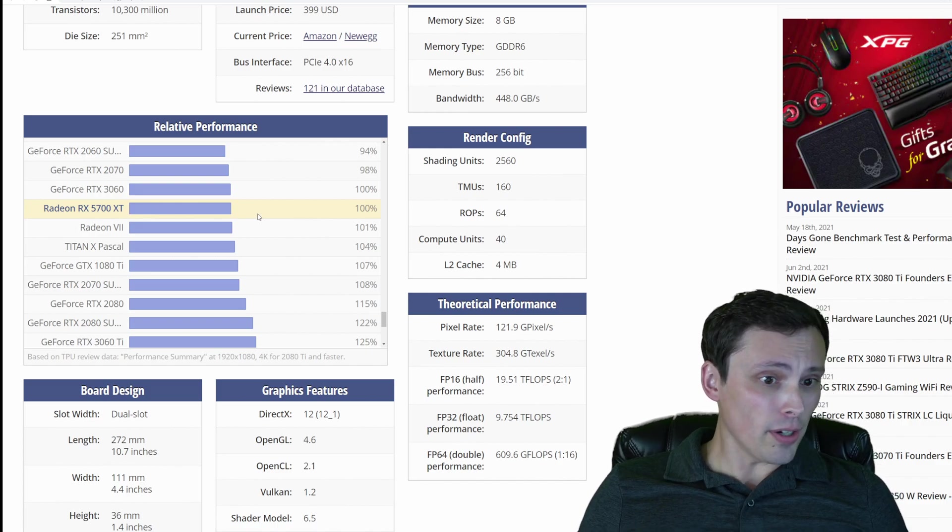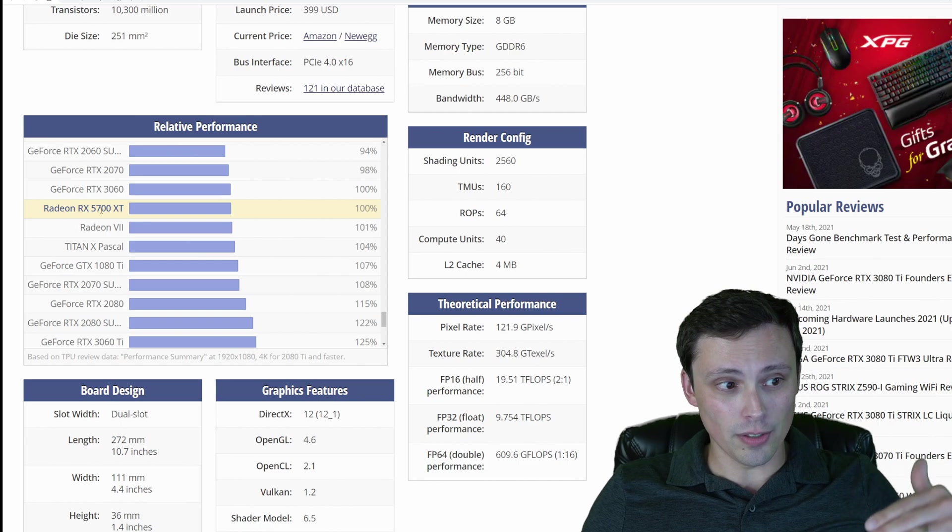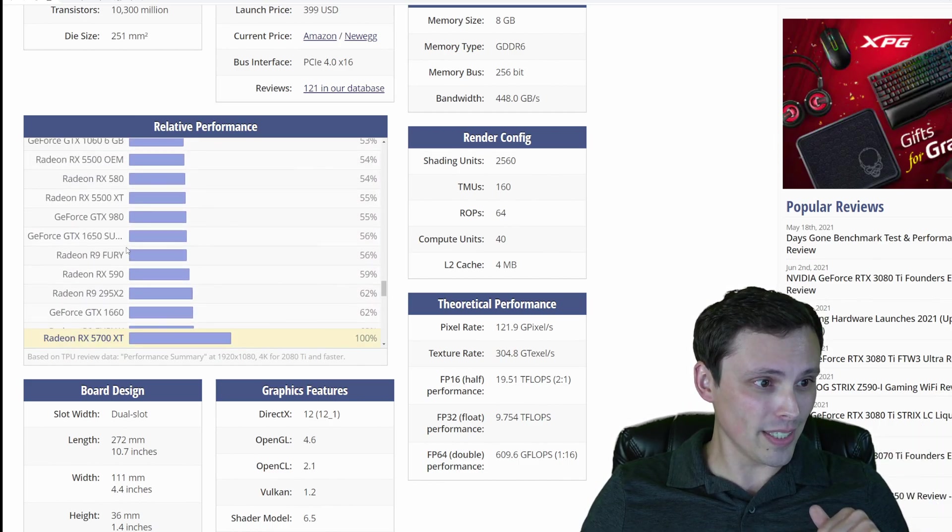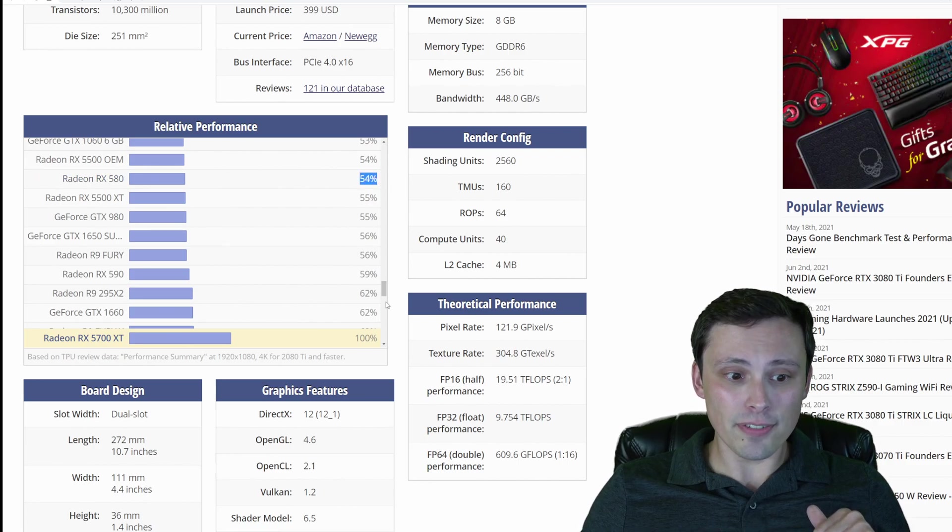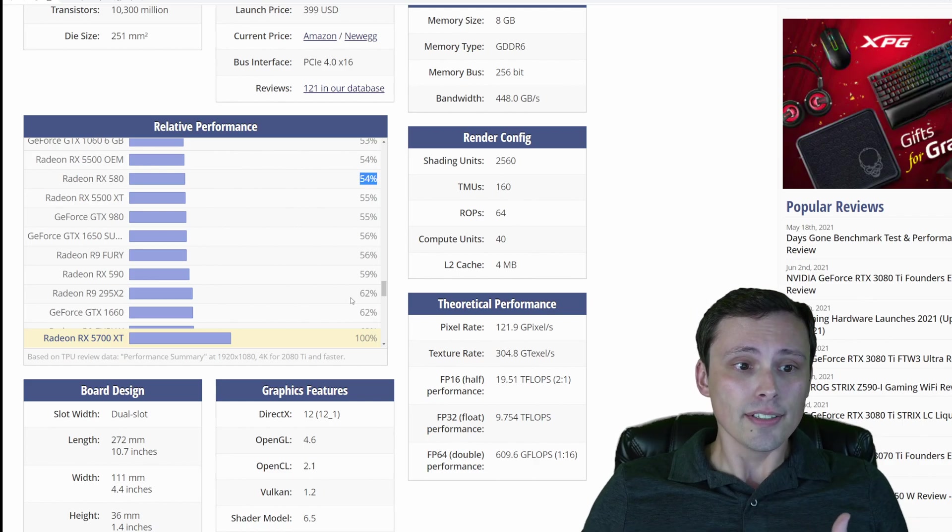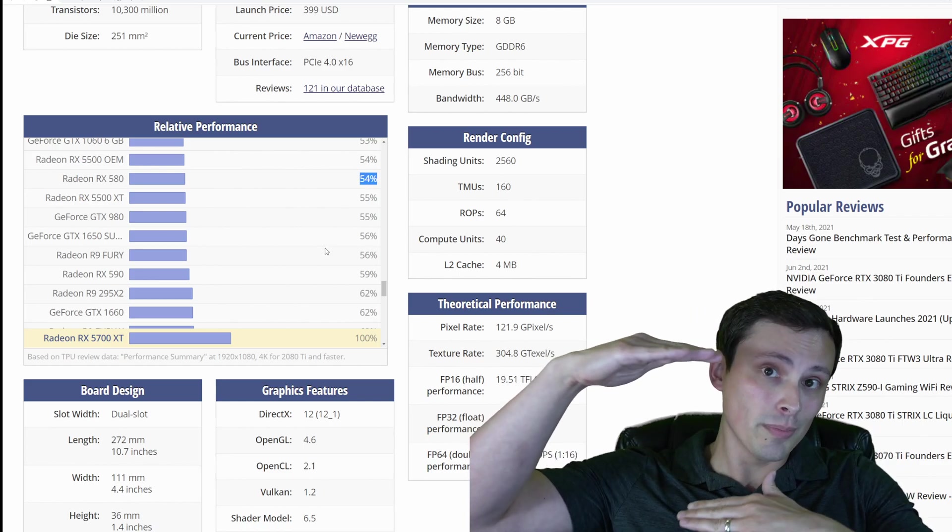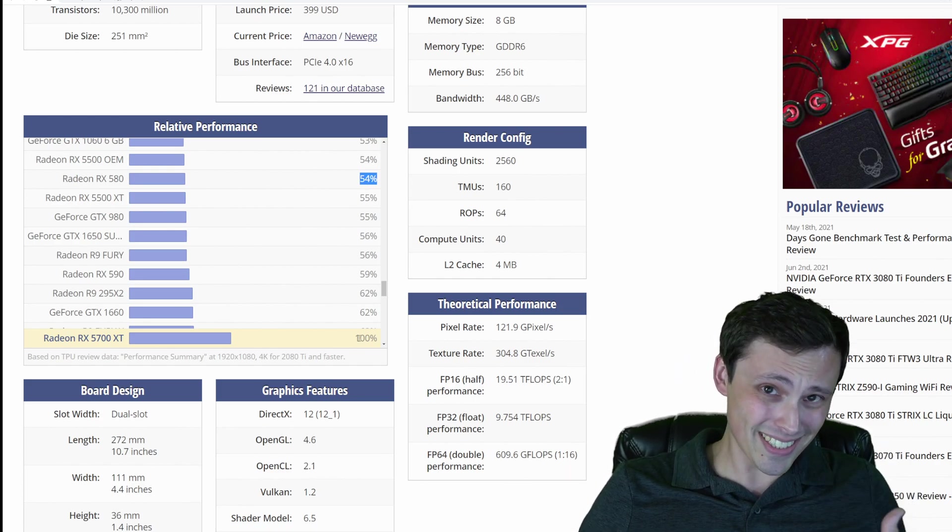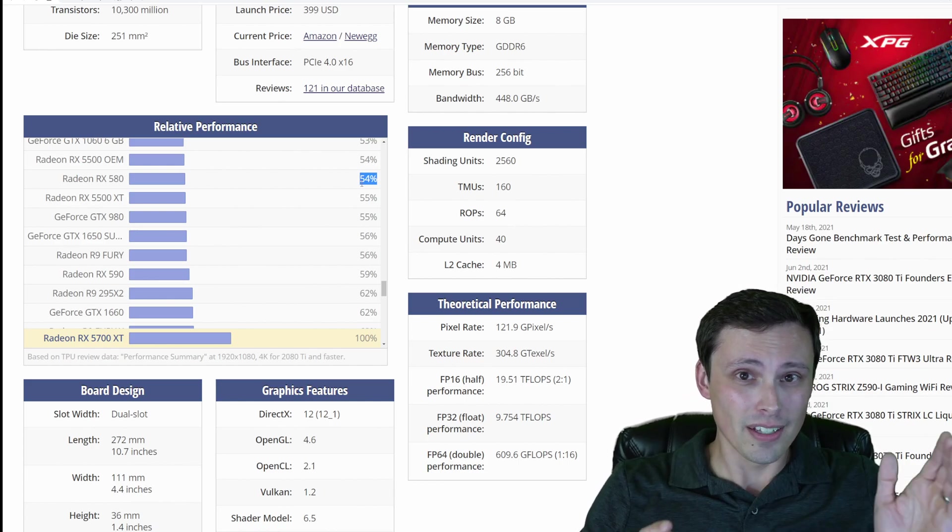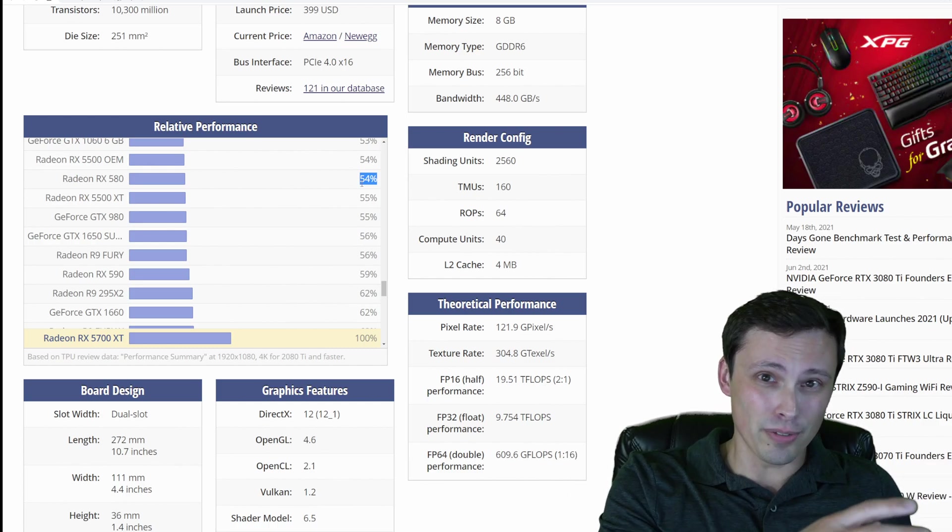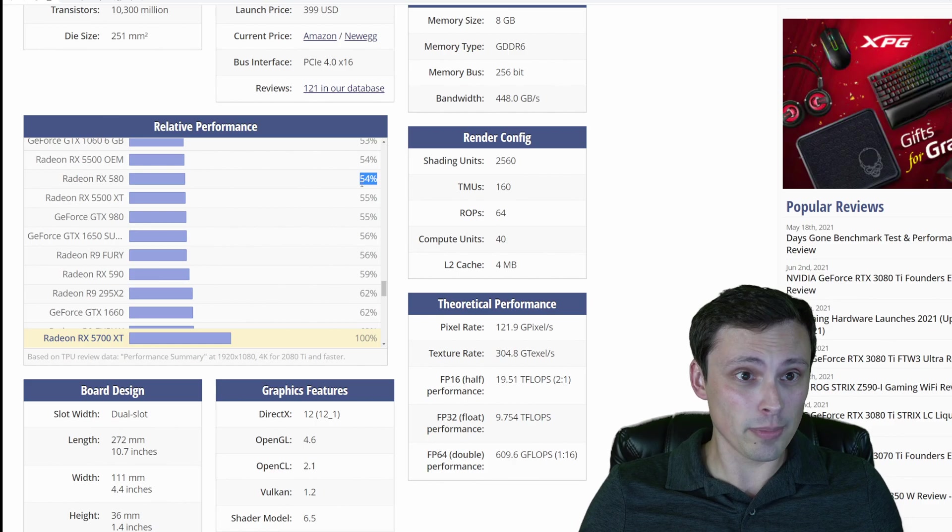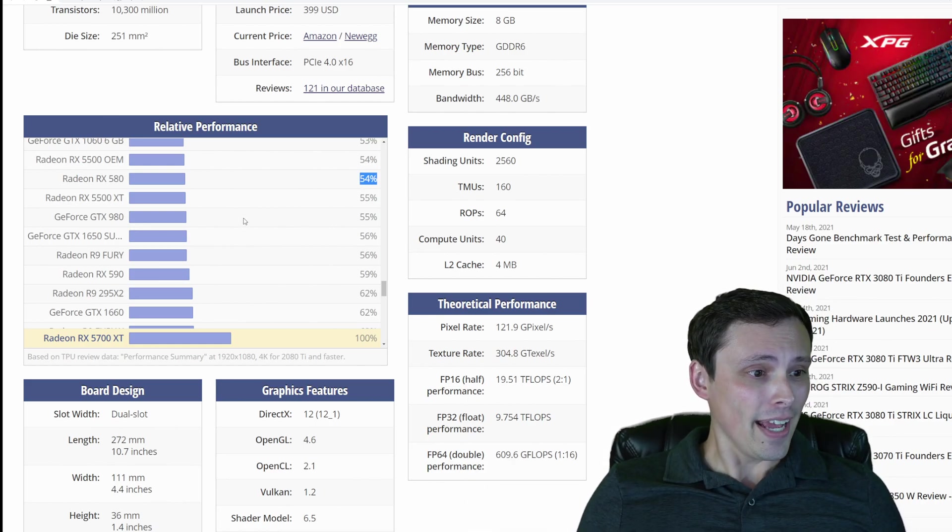So if we look down at where did the minimum requirements fall relative to the recommended requirements? Well, if we scroll down here, we're looking for the RX 580. That's at roughly 54% of the performance of the recommended 5700 XT. So that's where your performance range falls between the minimum and the recommended, which also makes me wonder, is recommended targeting 60 frames per second and minimums targeting 30 frames per second? I don't know. That's just complete speculation on my part.